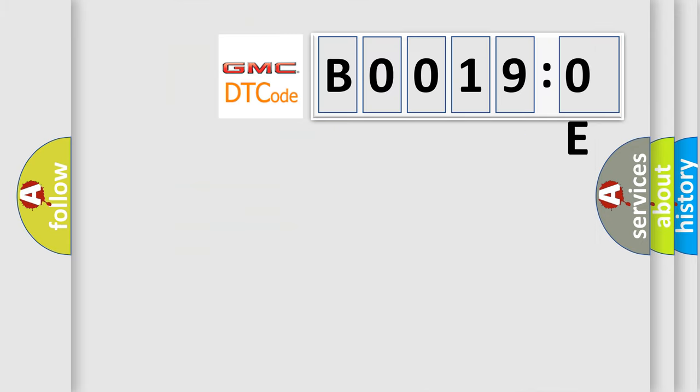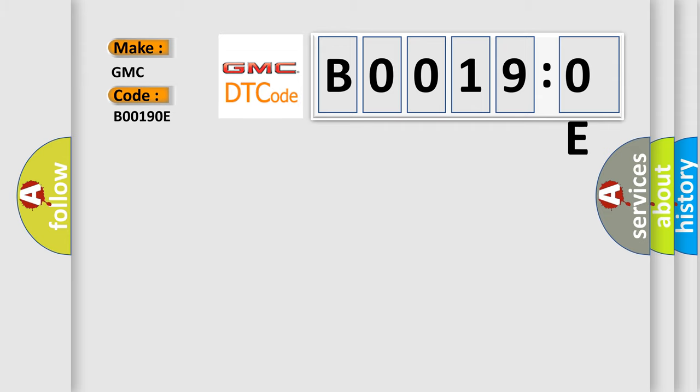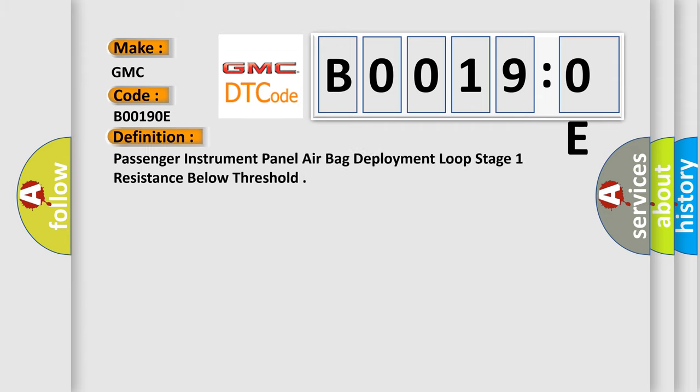So, what does the diagnostic trouble code B00190E interpret specifically? GMC car manufacturers. The basic definition is: Passenger instrument panel airbag deployment loop stage one resistance below threshold.